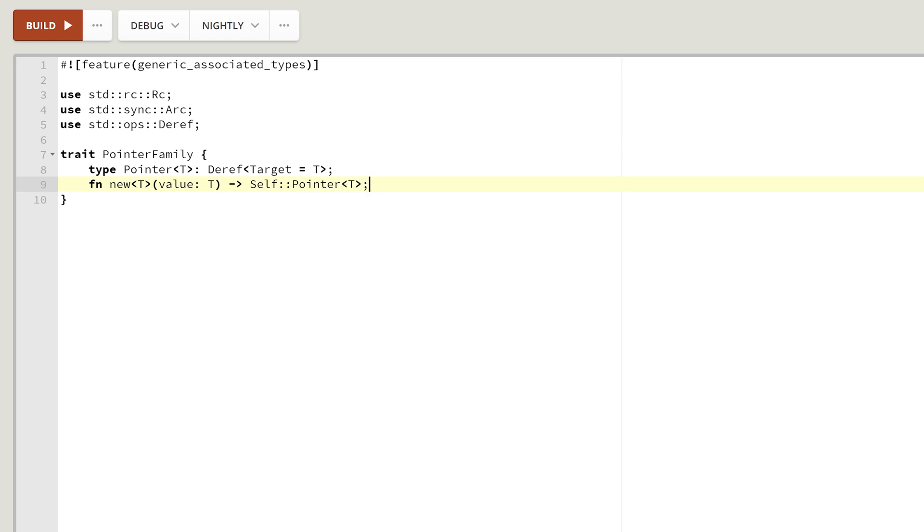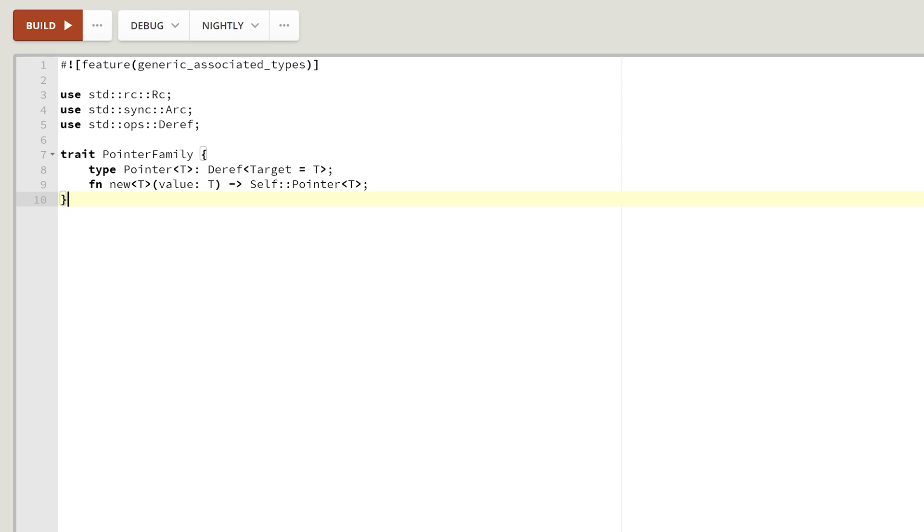This trait will describe all pointer types with its inner associated type. Note that our pointer, whatever it will be, simply needs to implement a deref for some T. This generic parameter T is the magic here. It allows us to define our family trait for pointers, regardless of what they actually point to. This will become more obvious in a minute.